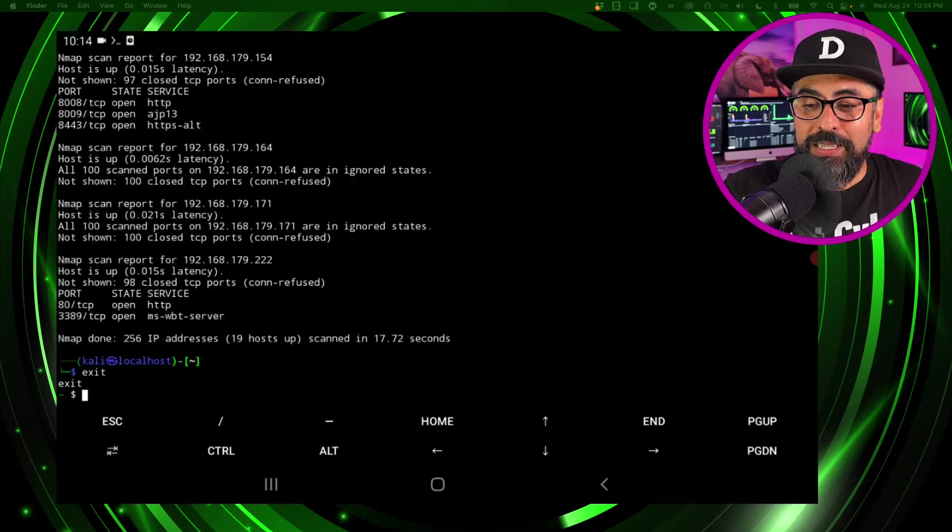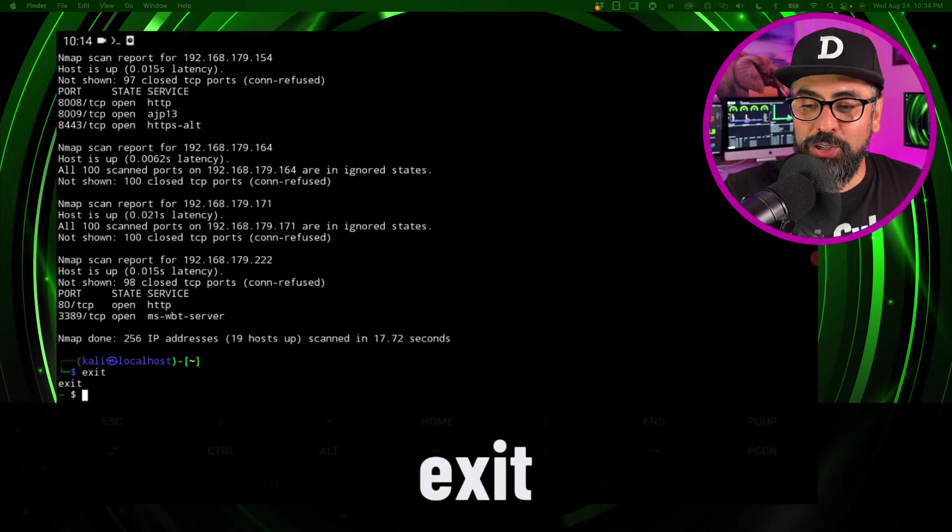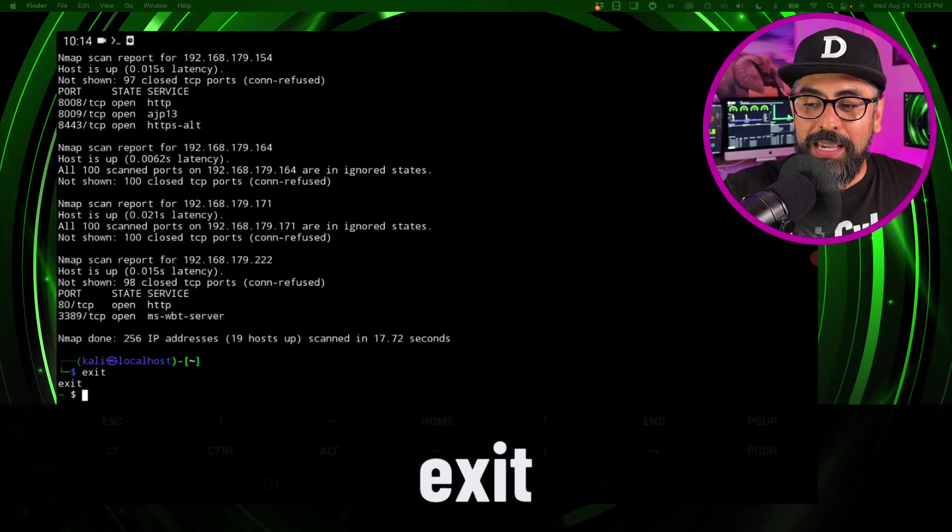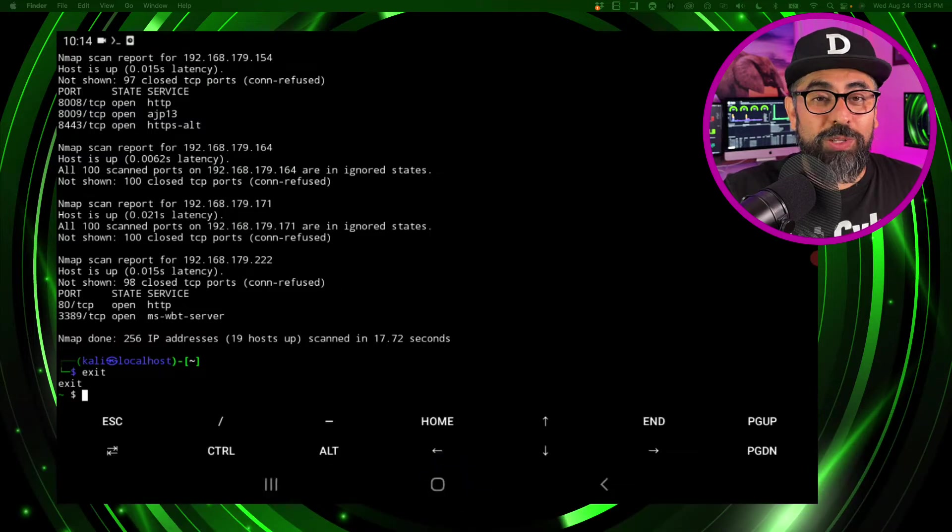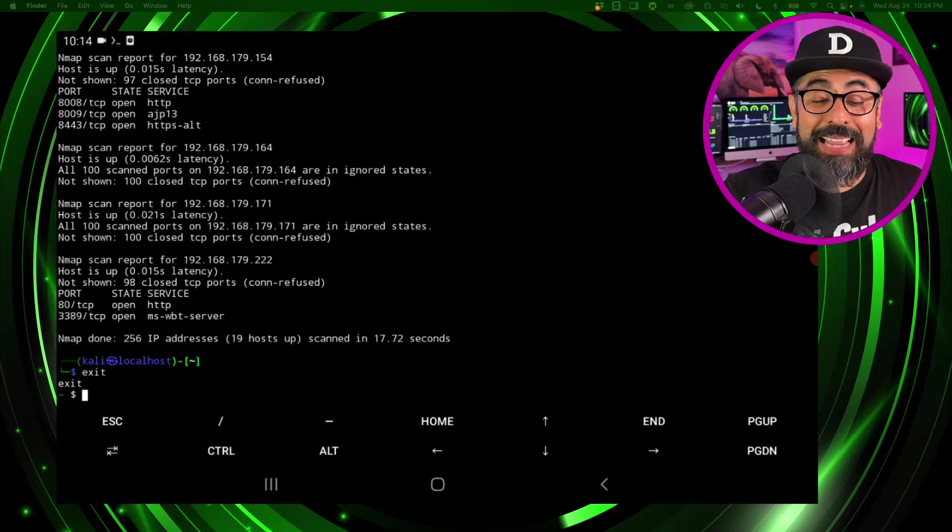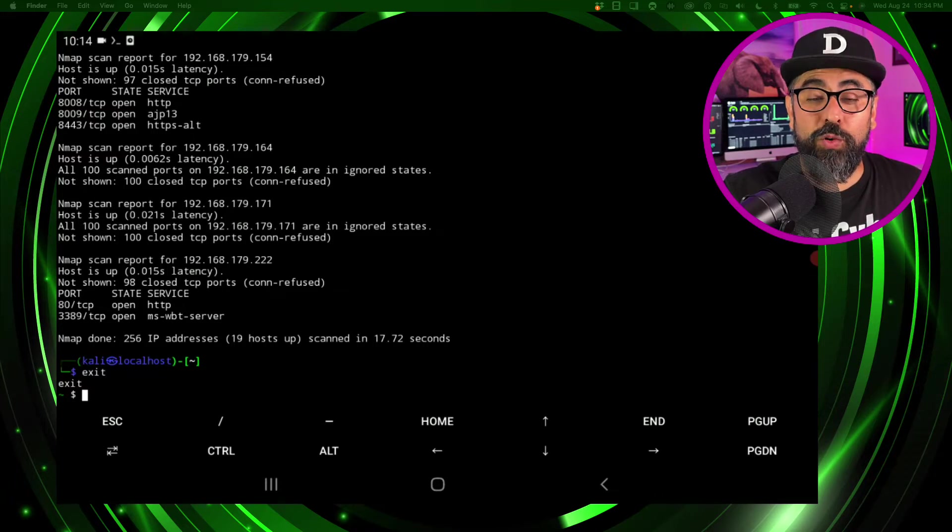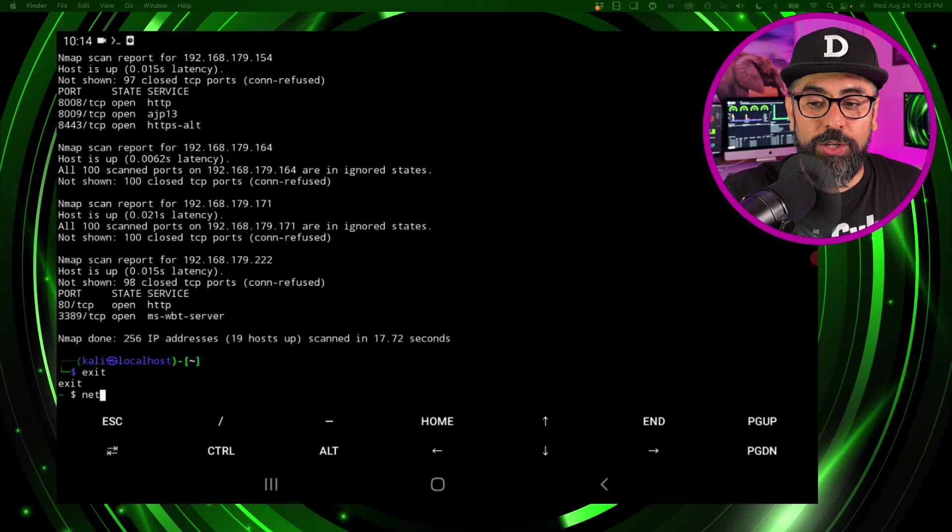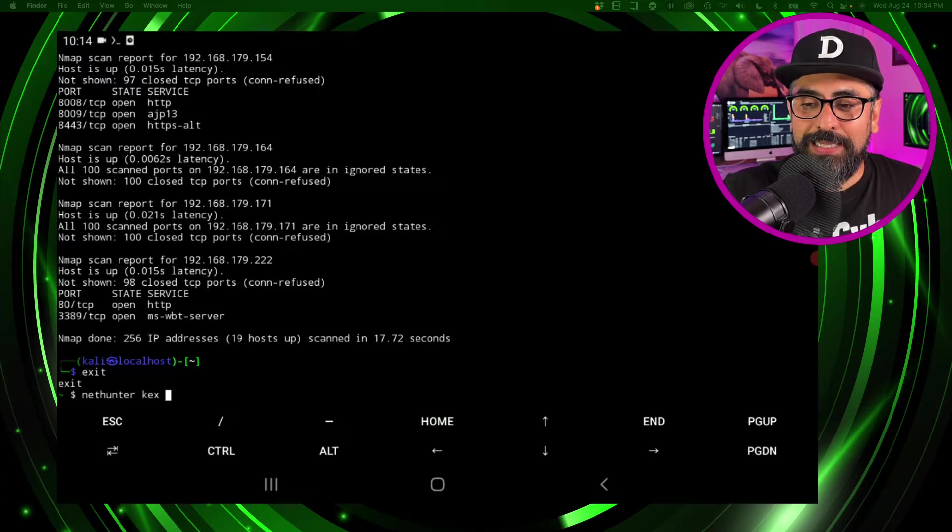So we know it is working - Kali is working on your Termux. So now just type in exit, enter, get out of here and let's install KEX which is the GUI for your Kali system. So what we're going to do now is set up the password for your NetHunter, so you type in nethunter kex passwd.